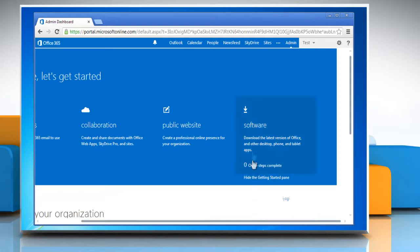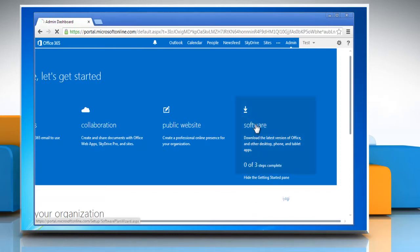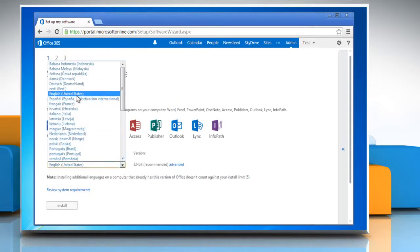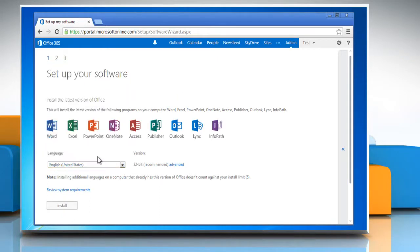In the welcome section, click on the software option. Click set up your software and select the preferred language from the drop-down menu.